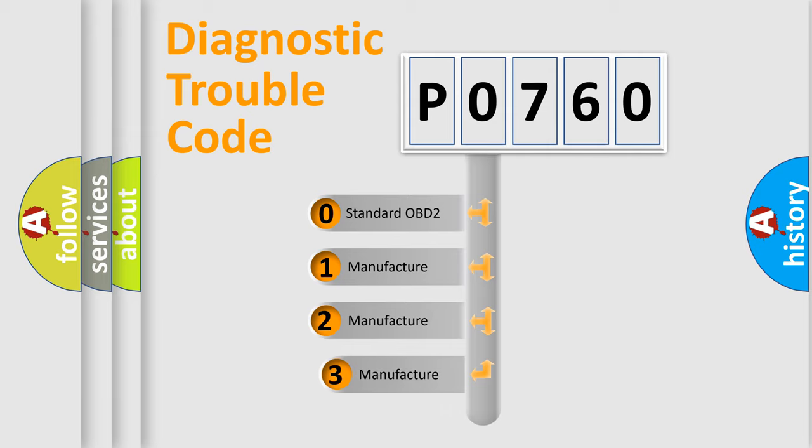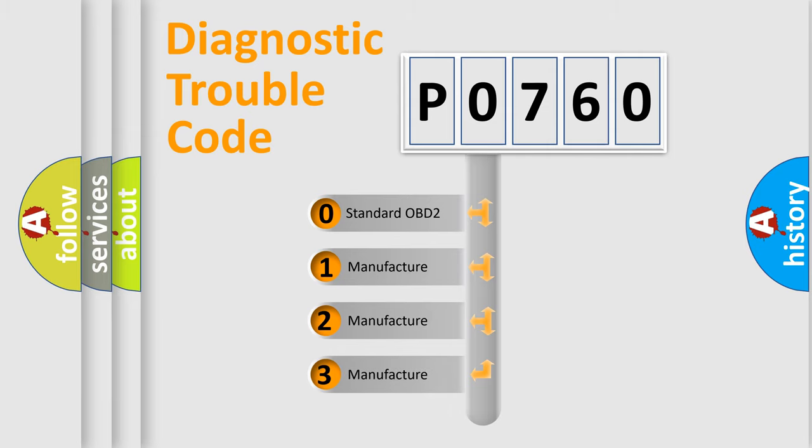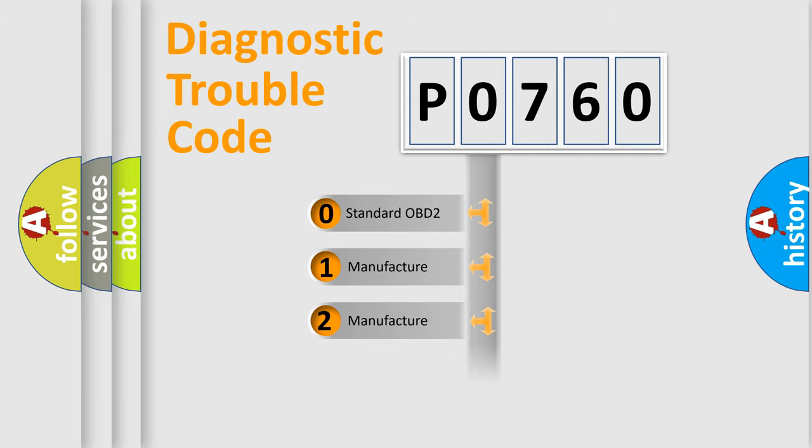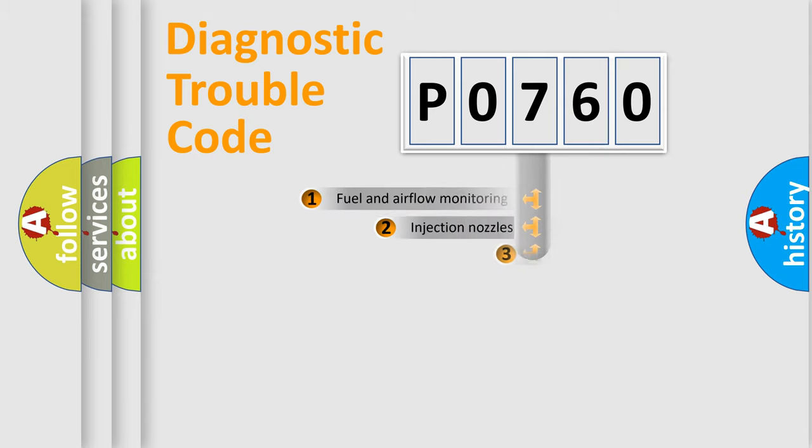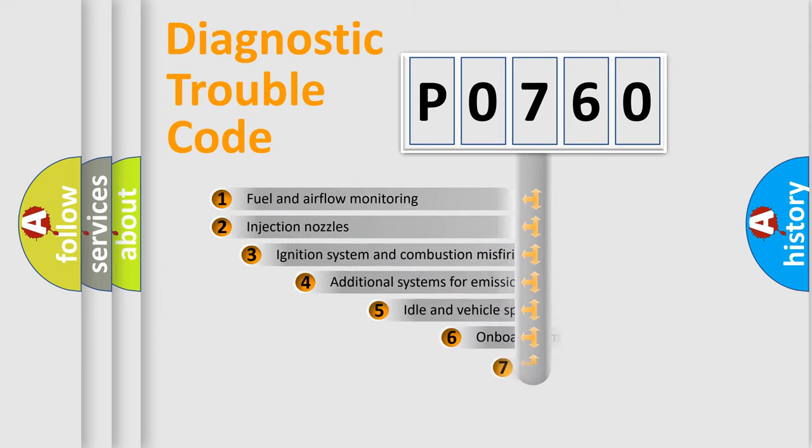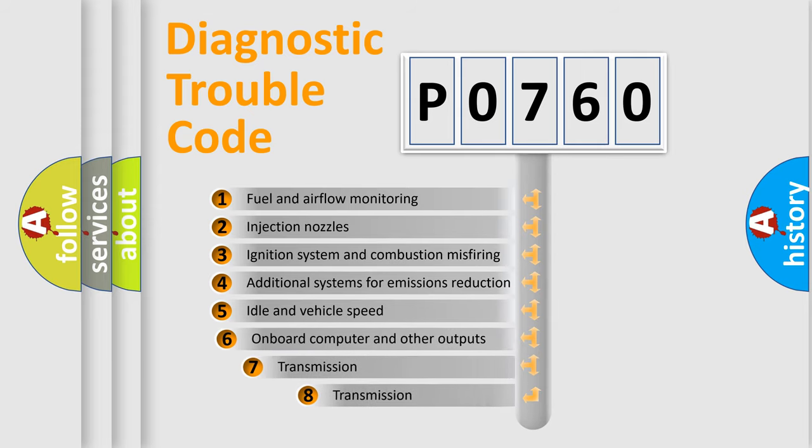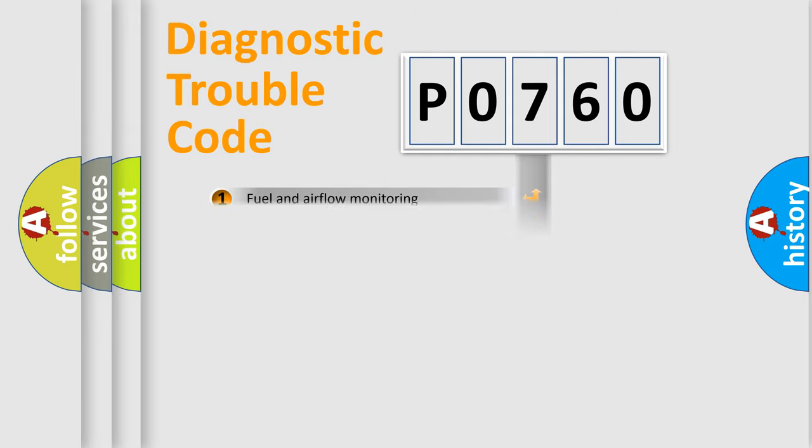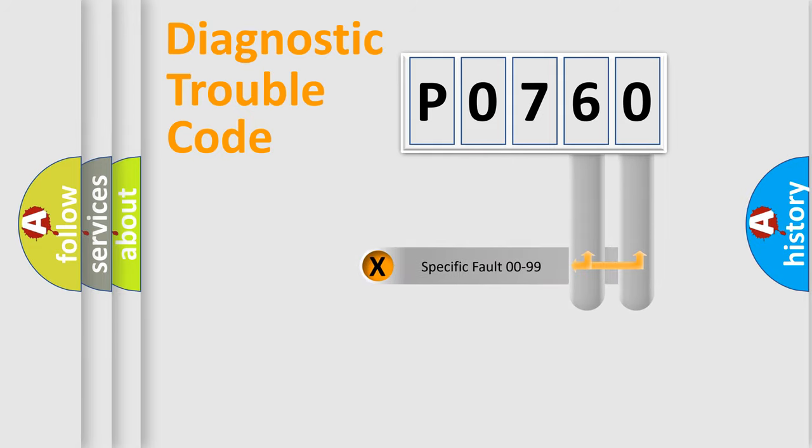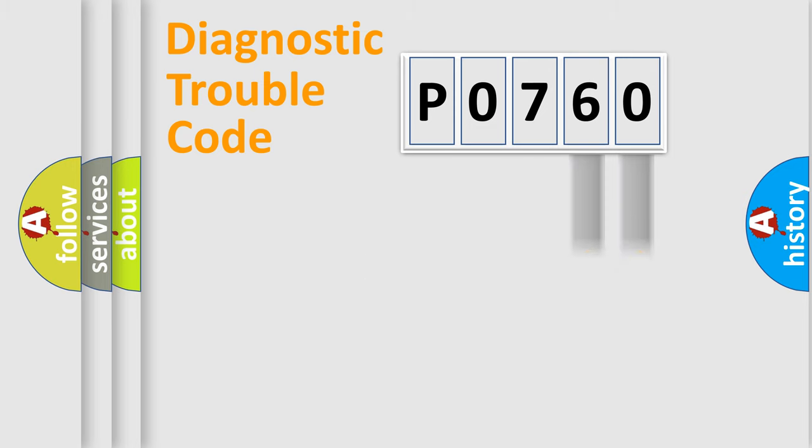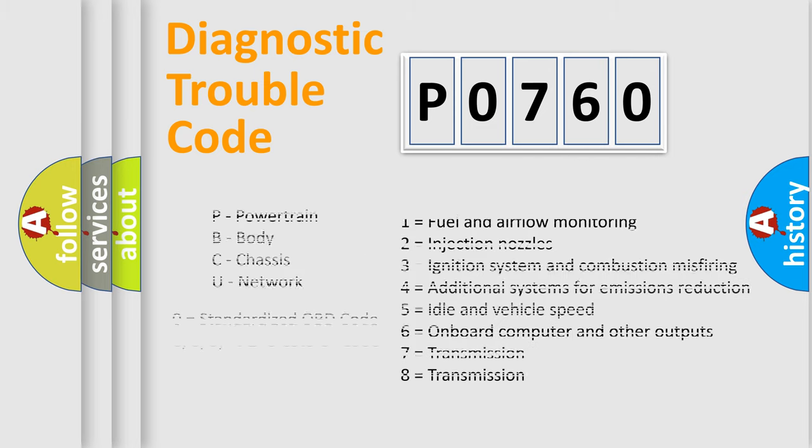If the second character is expressed as zero, it is a standardized error. In the case of numbers 1, 2, 3, it is a car specific error. The third character specifies a subset of errors. The distribution shown is valid only for the standardized DTC code. Only the last two characters define the specific fault of the group. Let's not forget that such a division is valid only if the second character code is expressed by the number zero.